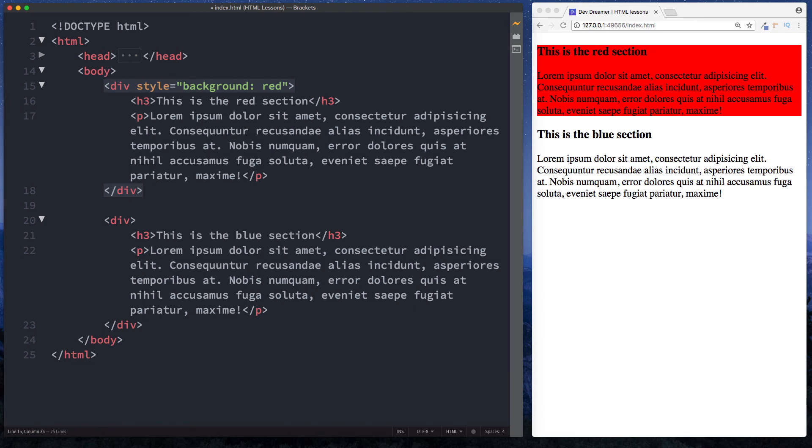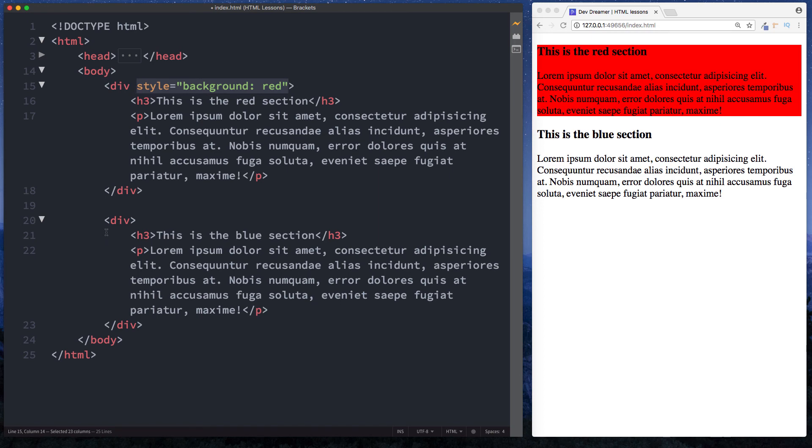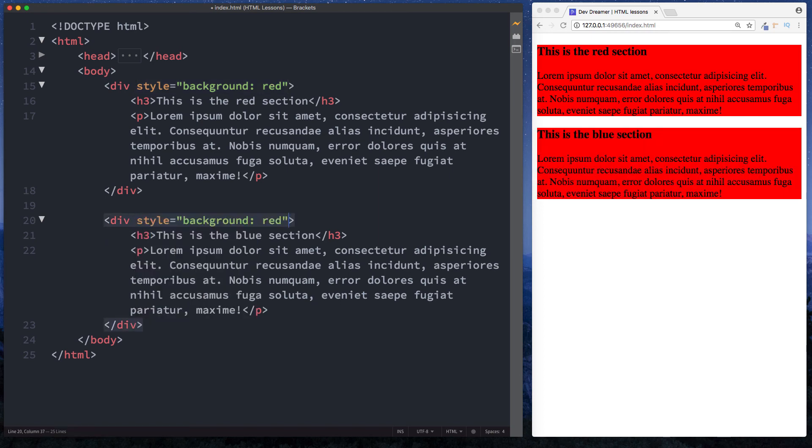And as you can see now this has been given a red background. Let's just copy this and come to our second div over here and let's make this blue.